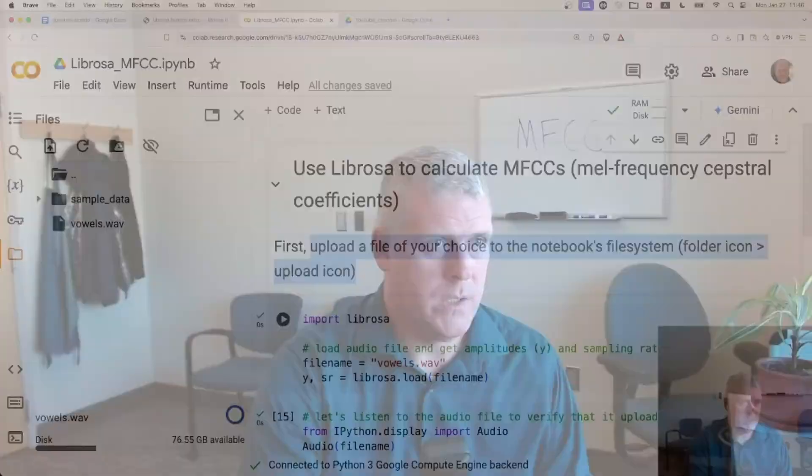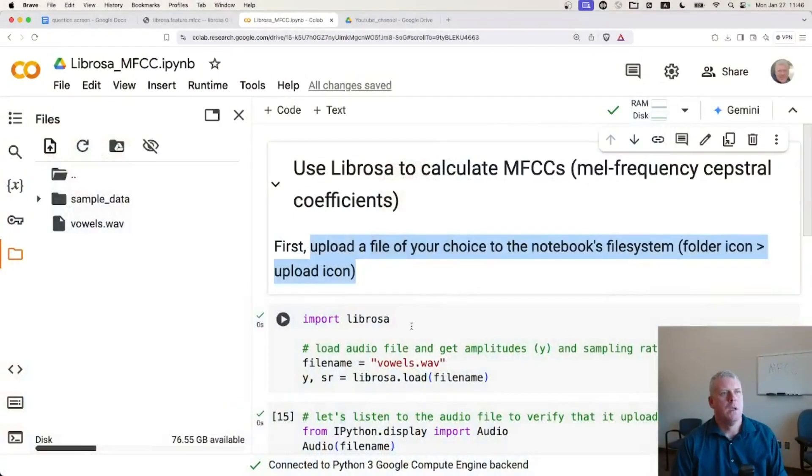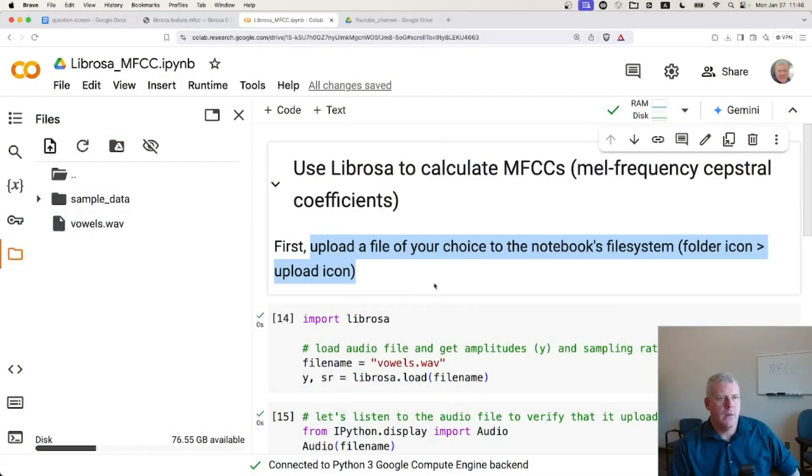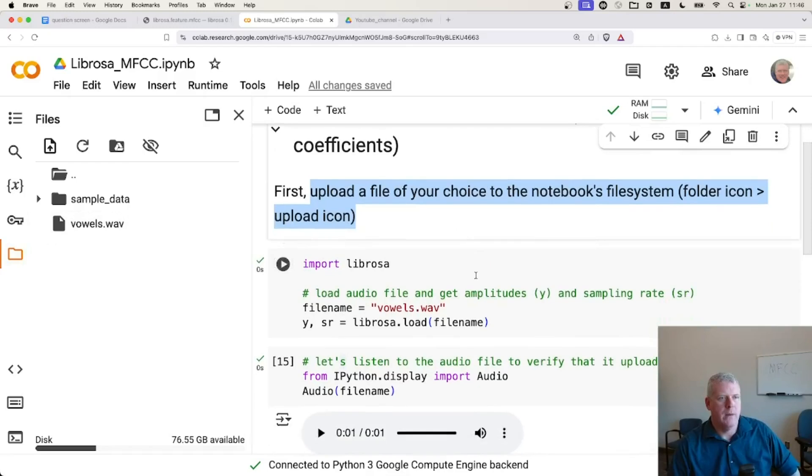I'm going to upload that file that I just created called vowels dot wave. There we go. Now go back to teaching. So there it is, vowels dot wave. I just uploaded that.